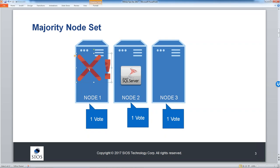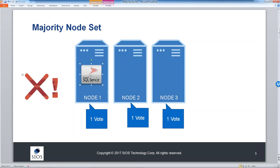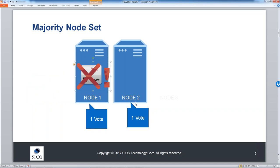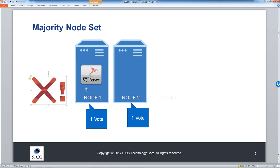But what if you had a two-node cluster? In the scenario where node one fails, node two remains with just one vote, but the whole cluster only has two votes. One out of two is not a majority, so there's no failover — your cluster goes offline. Nothing failed over as you were hoping, so you have to do something to address that.